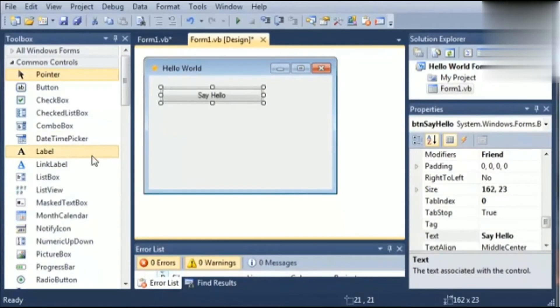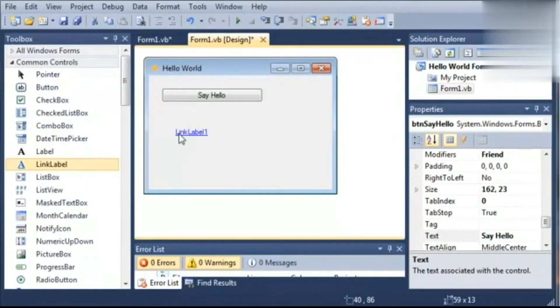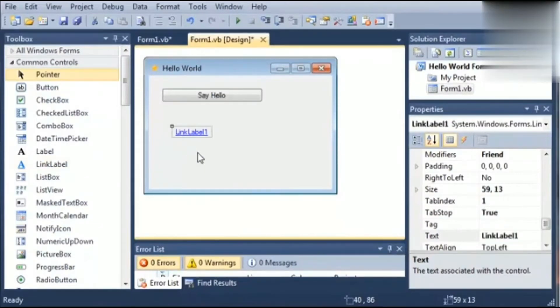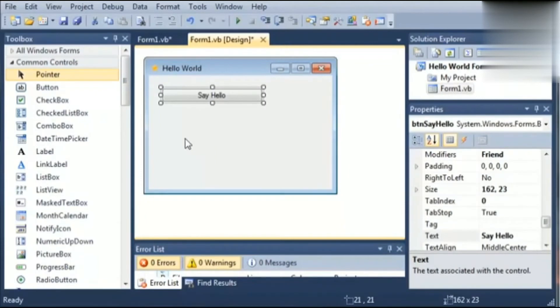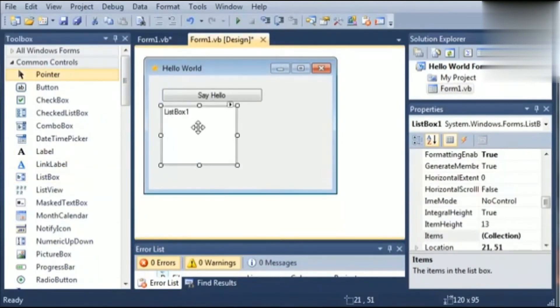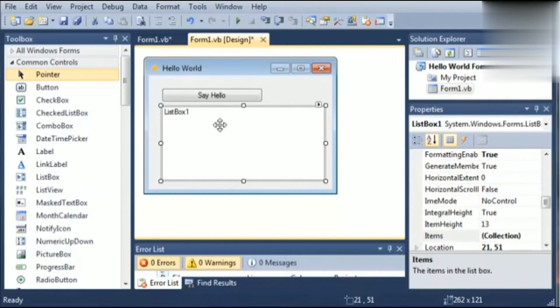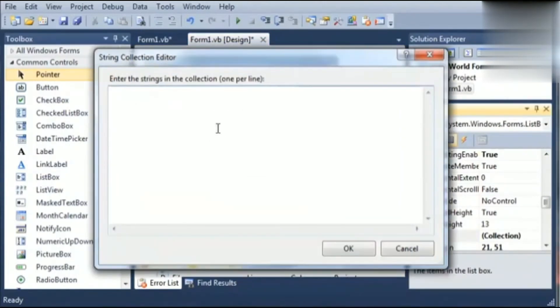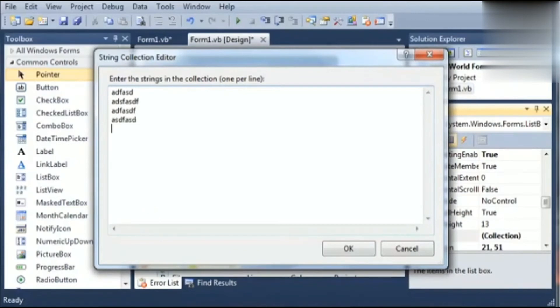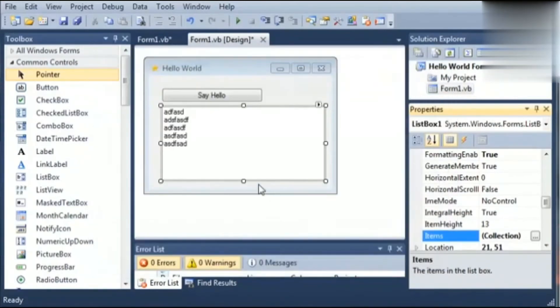Next one is link label. Link label is used to support hyperlinks, means it can link user to any website. It holds a number of different items and strings. Another control is list box. It is basically used to display a list of items to the user and user can select one or more than one items from the list box.